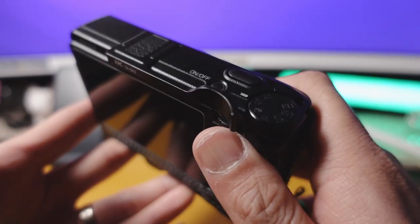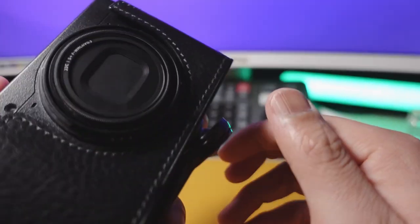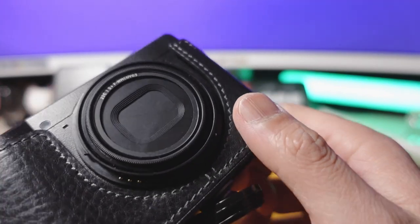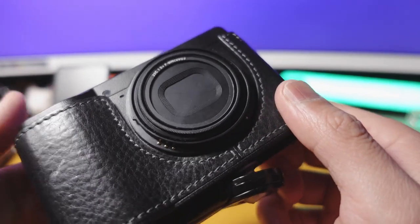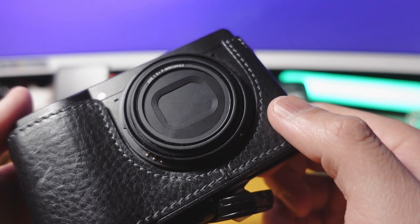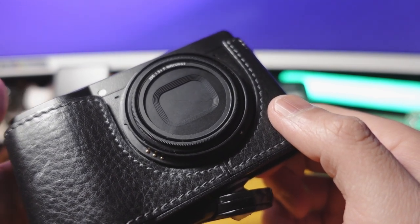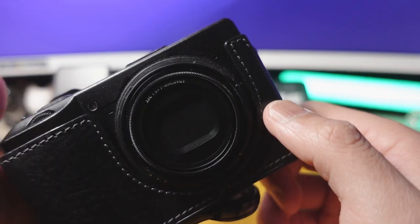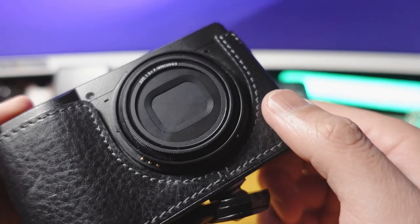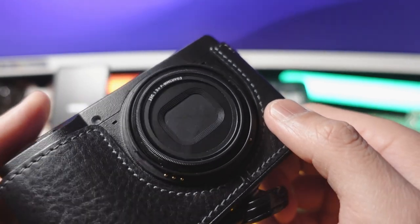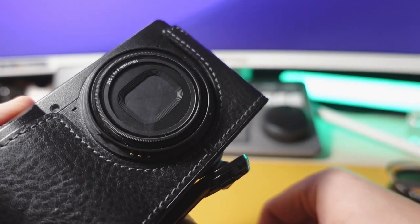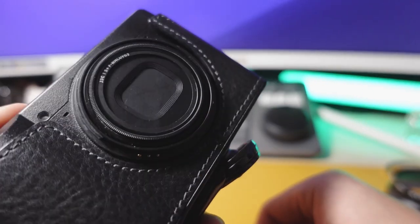This is the Ricoh GR3 and I truly enjoy using this camera. It's been my baby for the past two and a half, three years now. I think when Ricoh GR4 comes out, I'll probably buy it too. So Ricoh, get on it. Hopefully the next camera will be weatherproof and we don't have to deal with the stupid dust on the sensor issue. All right. Bye.